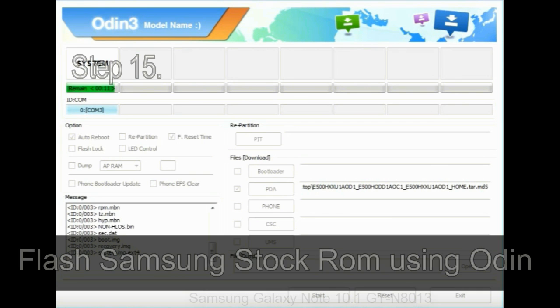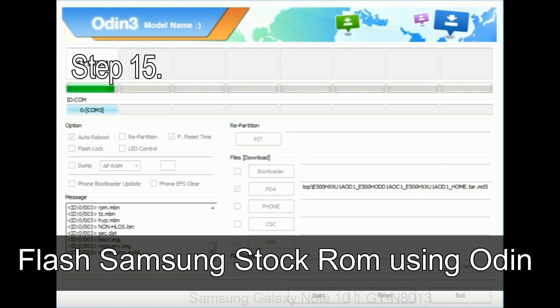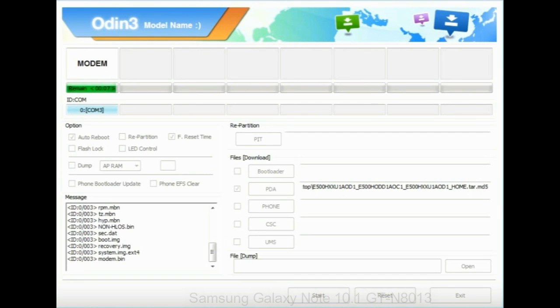Step 15: Now your Samsung device will restart without any issue with the stock ROM you have downloaded.